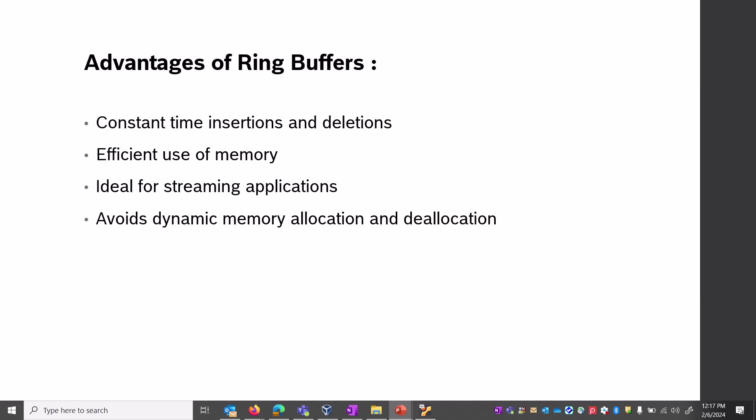The advantages of ring buffers: constant time insertion and deletions, efficient memory usage, ideal for streaming applications, and avoids dynamic memory allocations and deallocations. Now let me jump into the code and explain it.